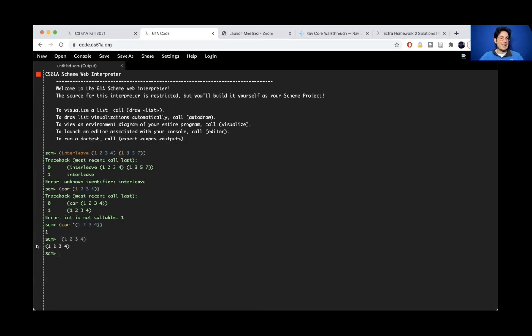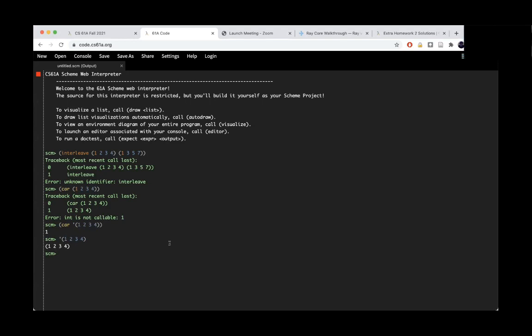So that's why that quote is there, is to make sure that when this gets evaluated, it doesn't try to call one as if it were a procedure. Instead, it just leaves it as a list.